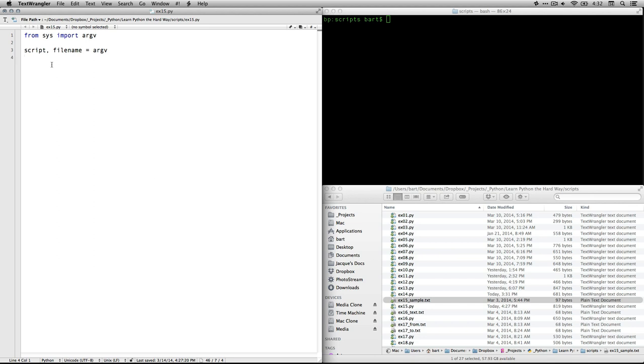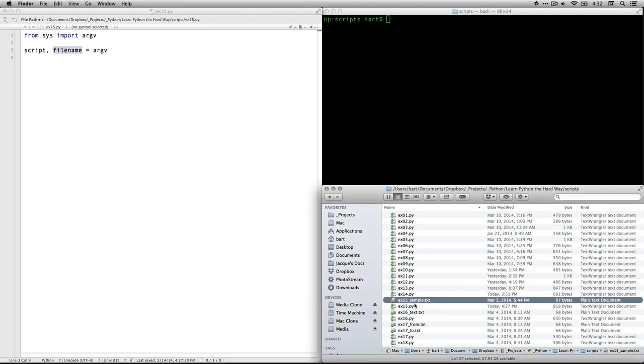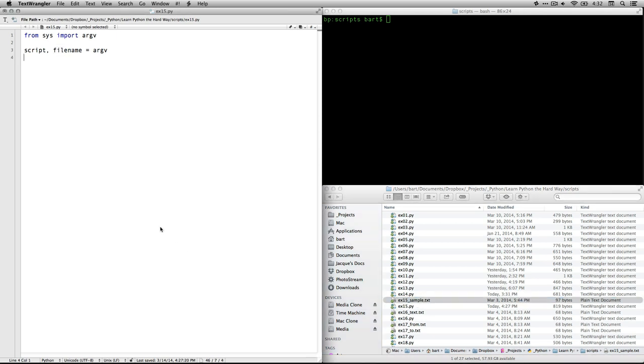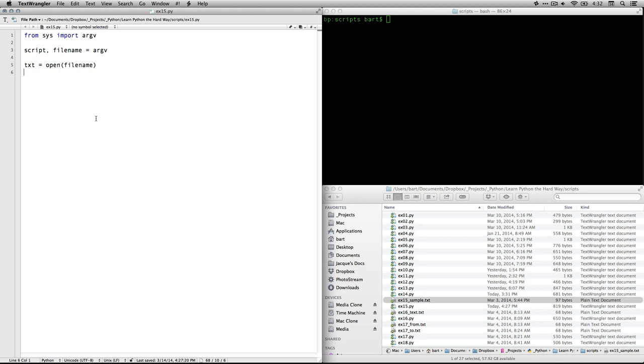It means that we're going to be taking a couple of pieces of information and squishing them into this one piece of information. So in the command line when we type Python, we also type the name of the script, which will be ex15.py in this case. Then we also type the file name, and that's going to be the name of the text file, which for me is ex15_sample.txt.